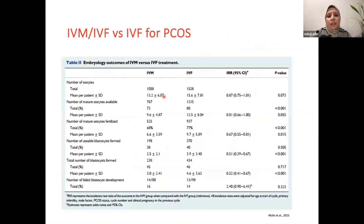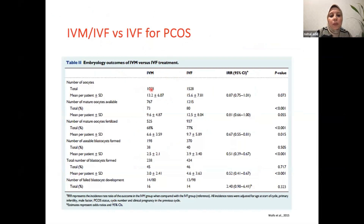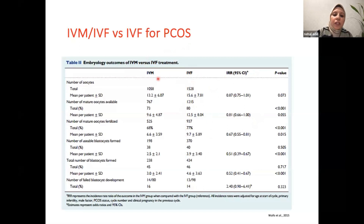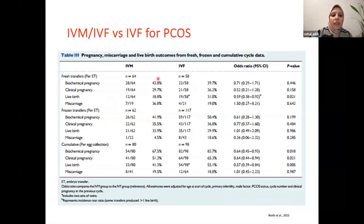In the IVF laboratory, two strategies can be offered to PCOS patients: in vitro maturation (IVM) or in vitro fertilization (IVF). One study compared embryology outcome parameters of PCOS patients after IVM compared to IVF strategy. They found a significant difference in embryological outcomes, with IVF yielding higher results than IVM. However, regarding miscarriage rate, live birth rate, and other clinical outcomes, there was no significant difference.